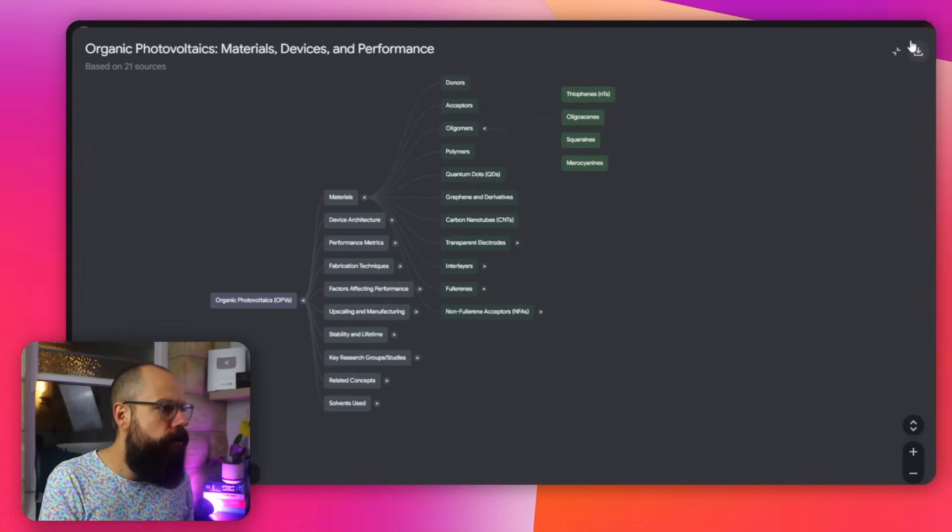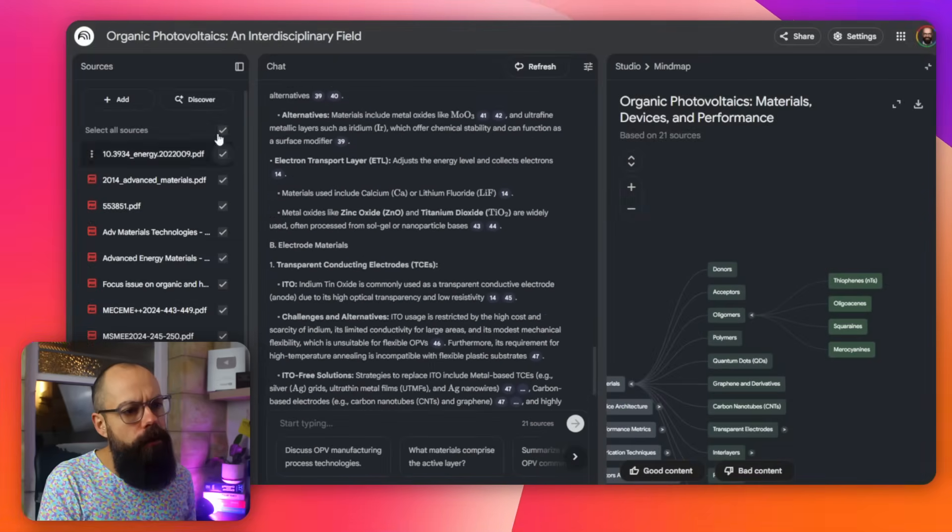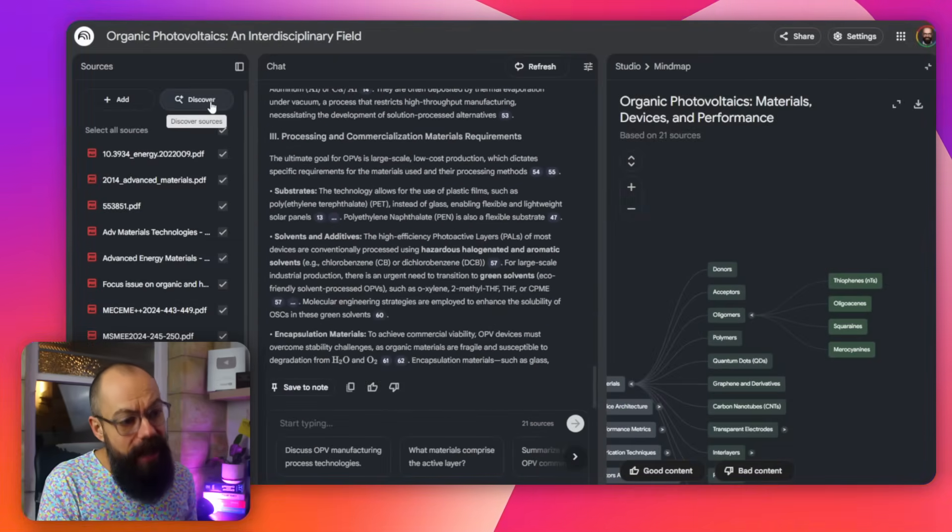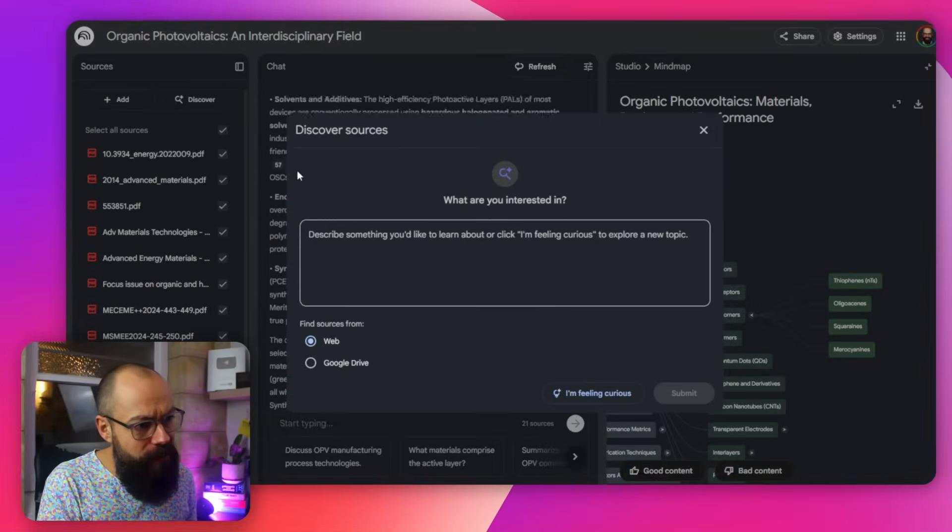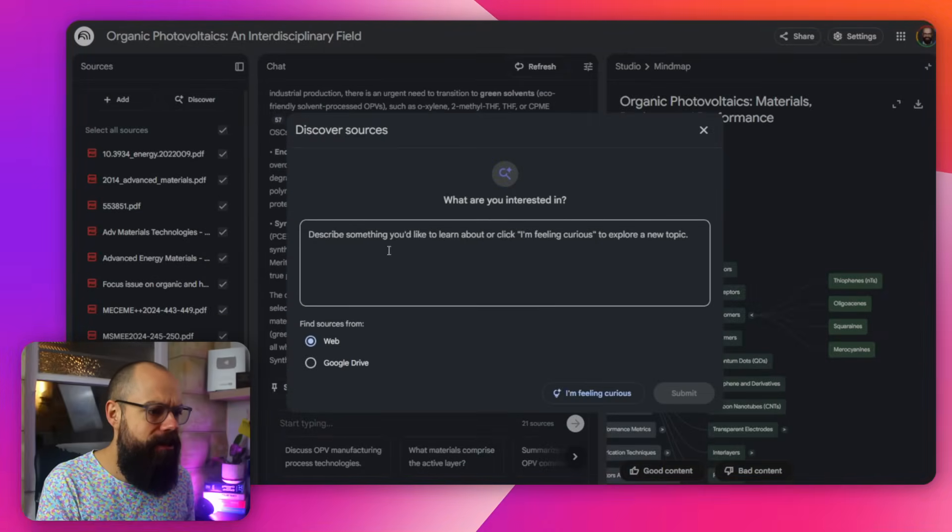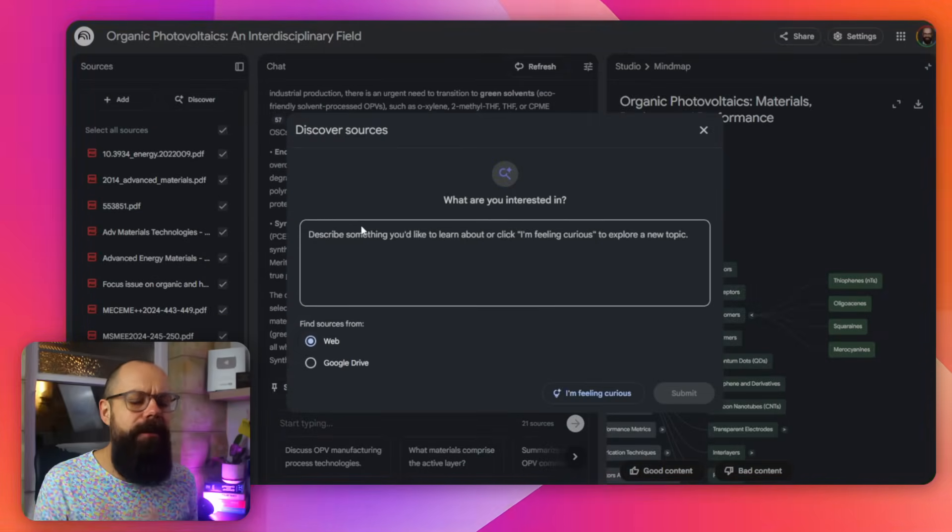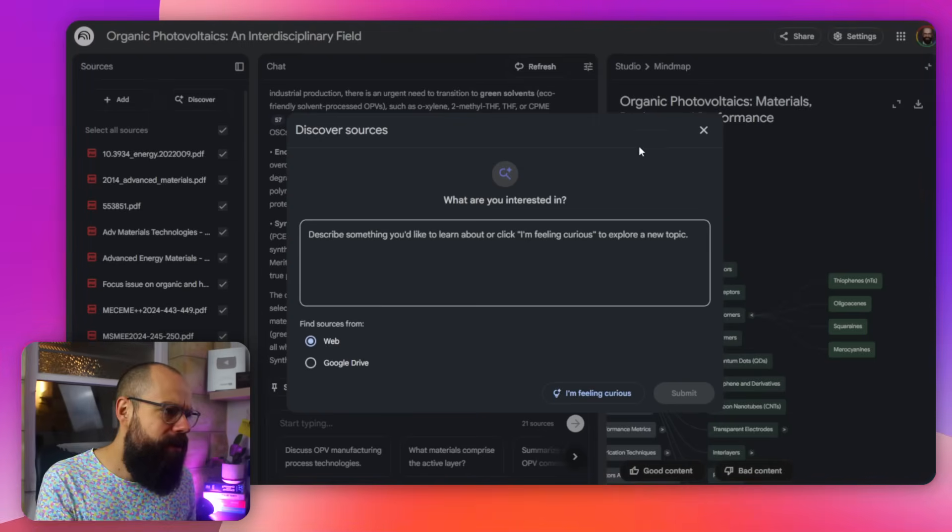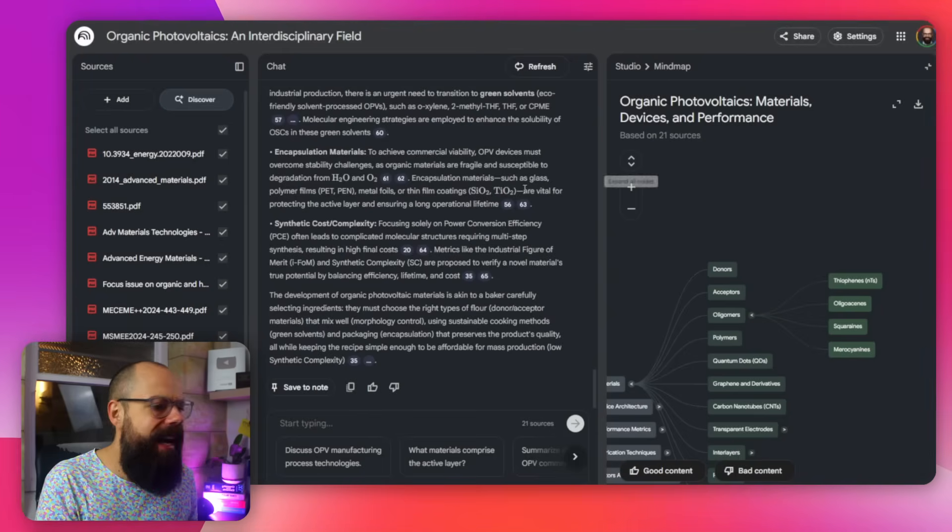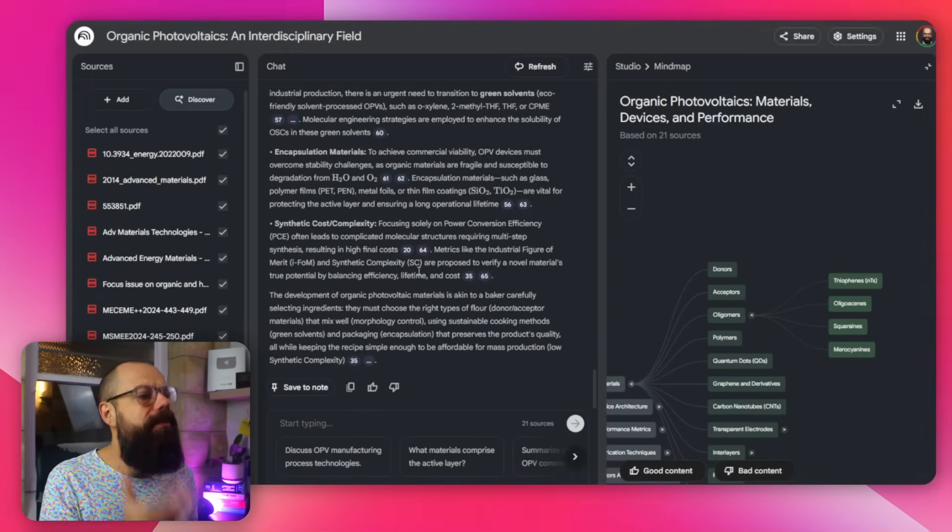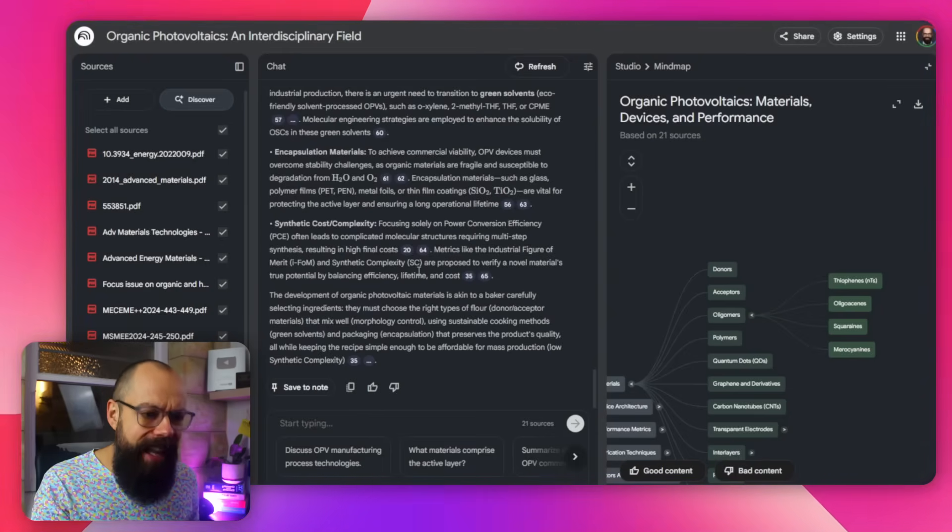A really great tool to use, completely free. And then also, you can just discover sources as well. So discover sources, what you're interested in. You can ask the web or Google Drive. So if you want to add to your literature review, this is a new feature, which is awesome. And yeah, it just keeps on giving and giving.